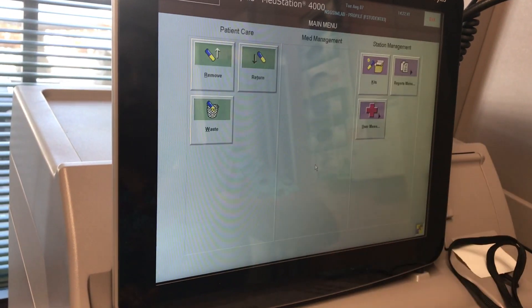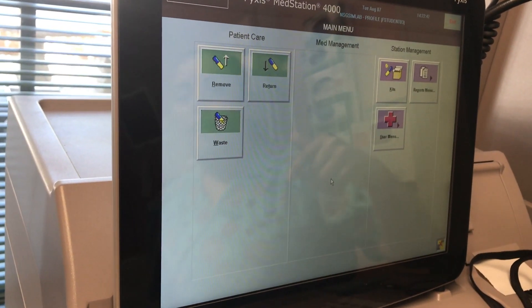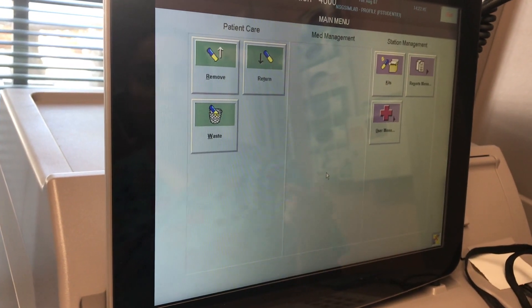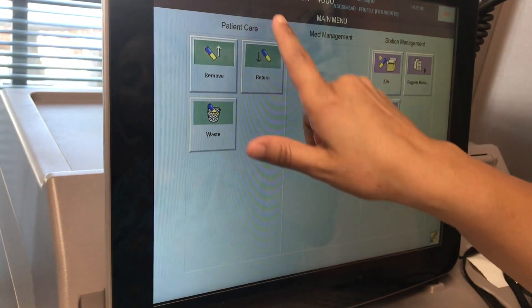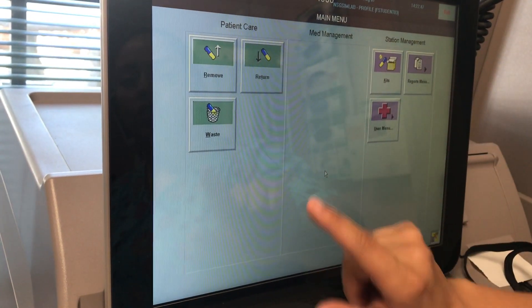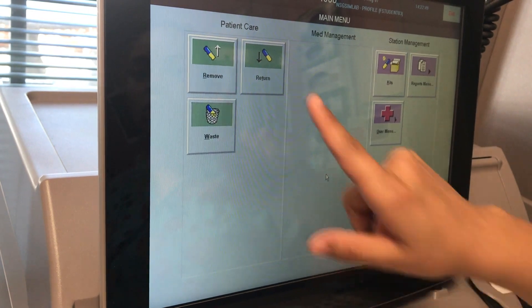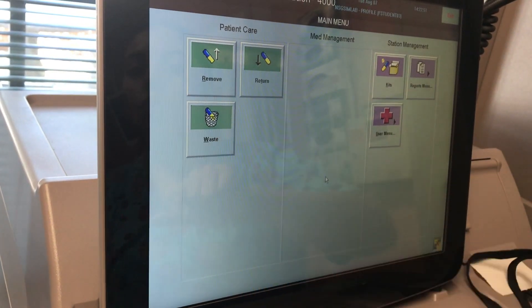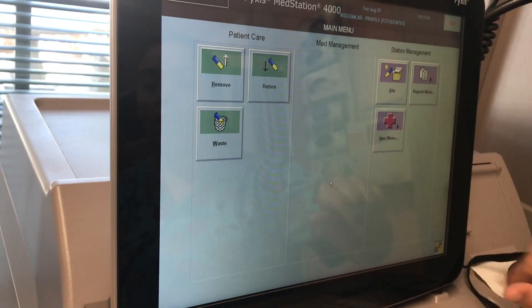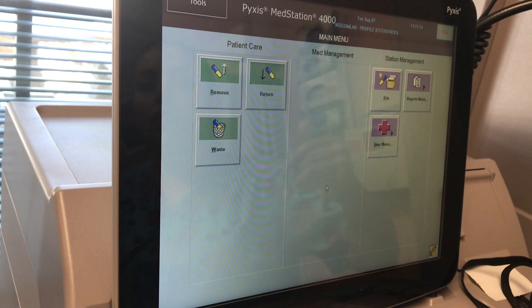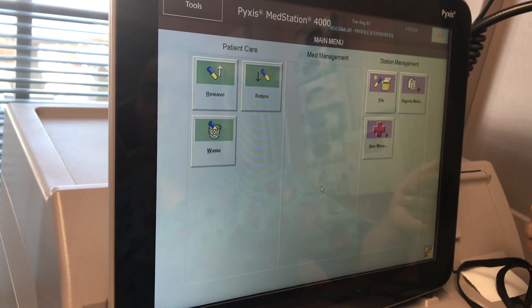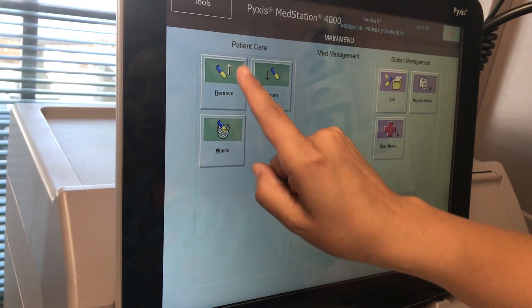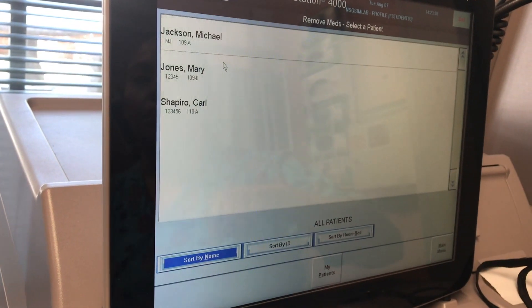Click OK. This screen allows me to do several things. In the patient care section it allows me to remove medication, return medication, or waste medication among other options. In this demonstration I am going to remove a medication, so I am going to press Remove.